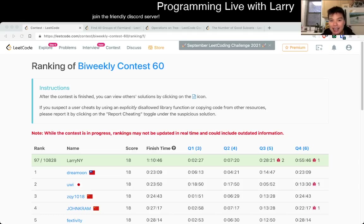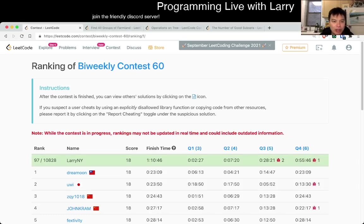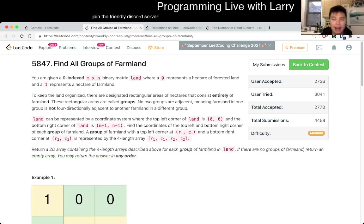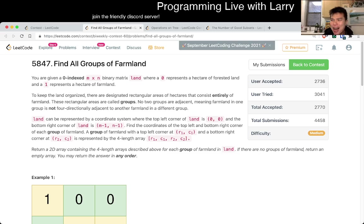Hey, hey everybody. This is Larry. This is me going with Q2 of the bi-weekly contest 60: Find All Groups of Farmland. Hit the like button, subscribe, and join me on Discord, especially if you like talking about contest problems and stuff like that.